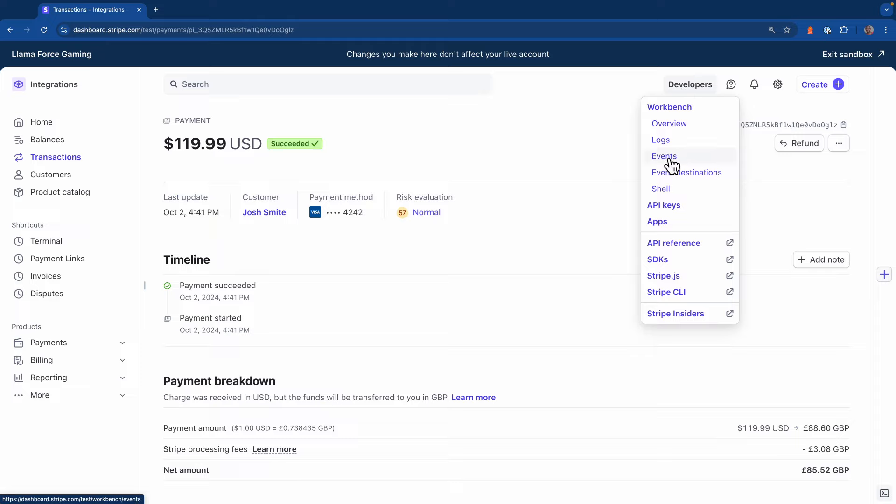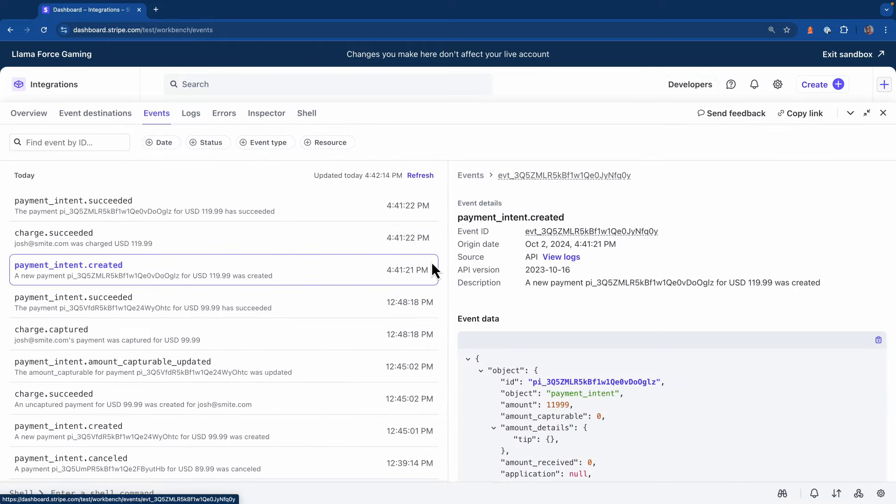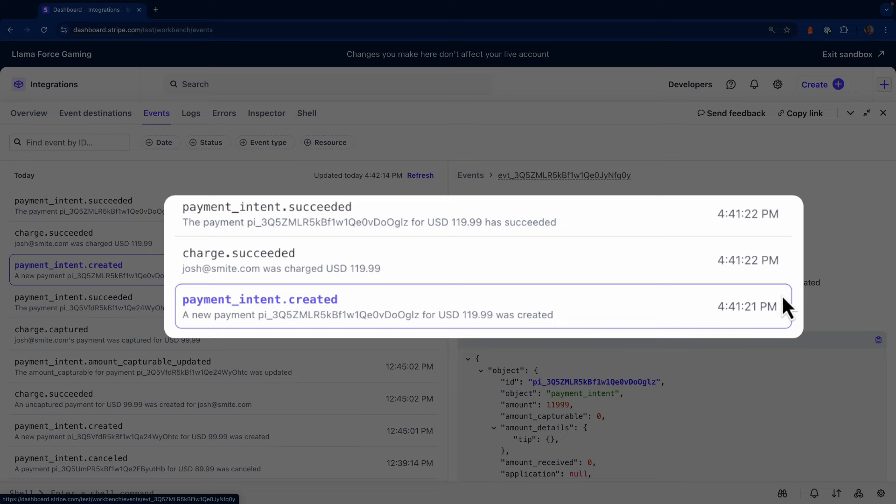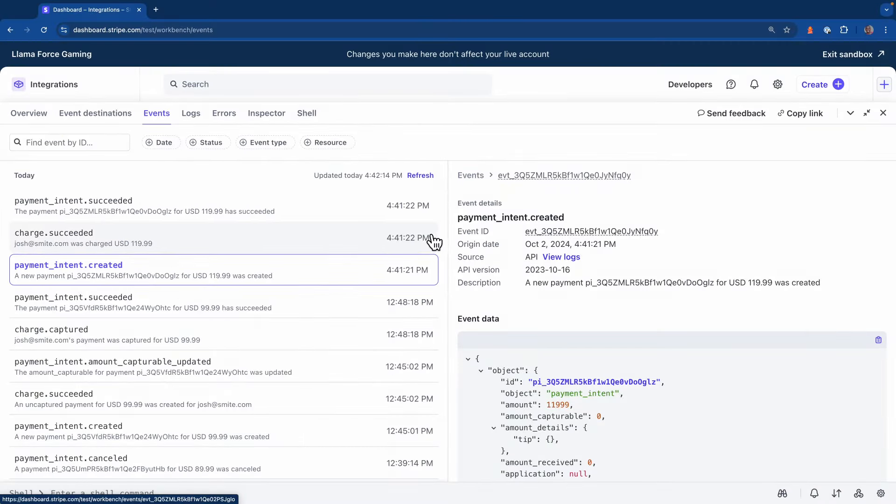Now I want to see the events for this payment so I'm going to click on events in Workbench. Now I'm going to refresh this and you can see I have three events that were just triggered. Payment intent created, charge succeeded, and payment intent succeeded.